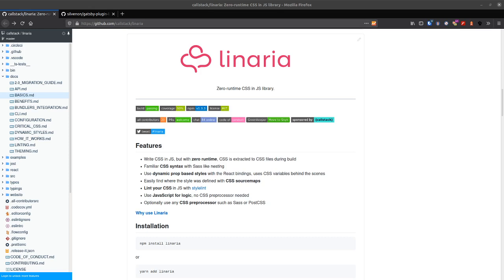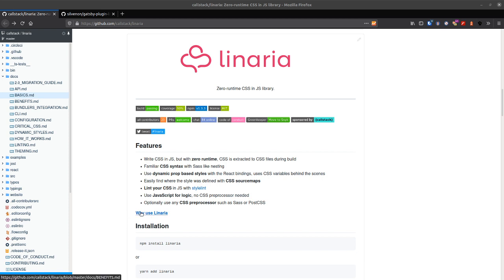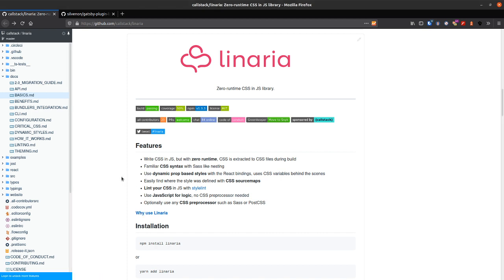Okey dokey. In this video I'm taking a look at converting the Gatsby default starter to use Linaria, the zero runtime CSS in JS library. It's got loads of good benefits to it and it's very like styled components which I absolutely love. So let's just get stuck into it.